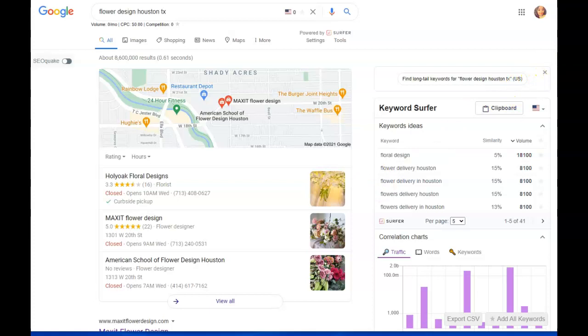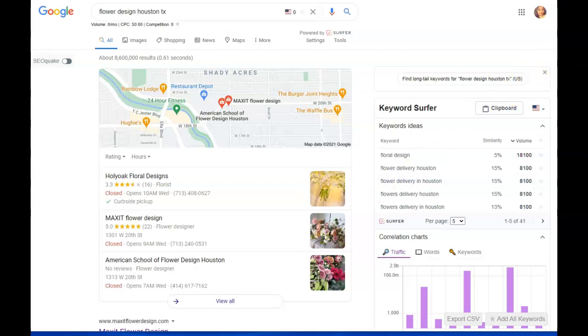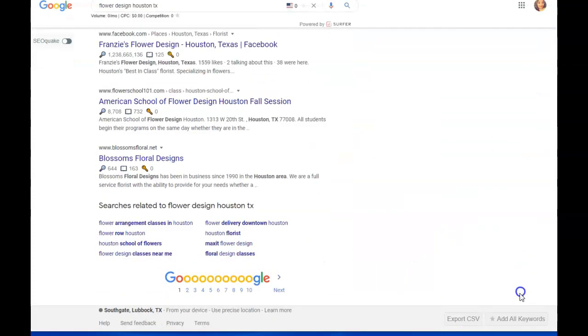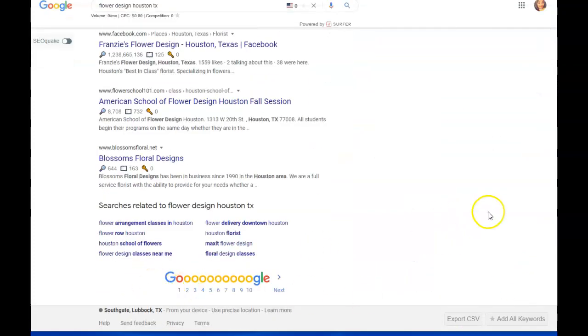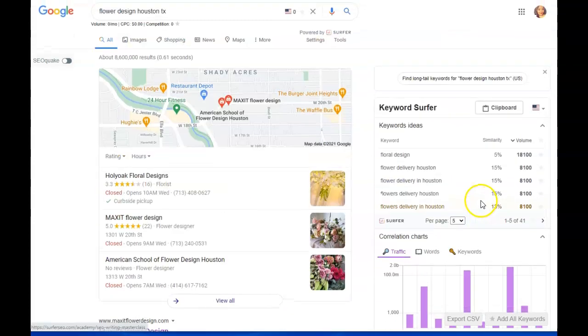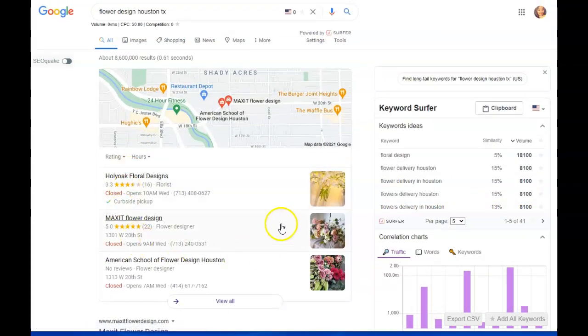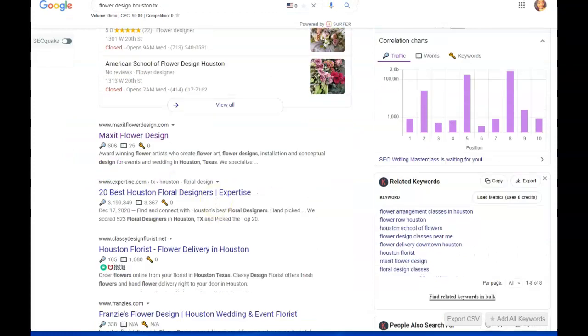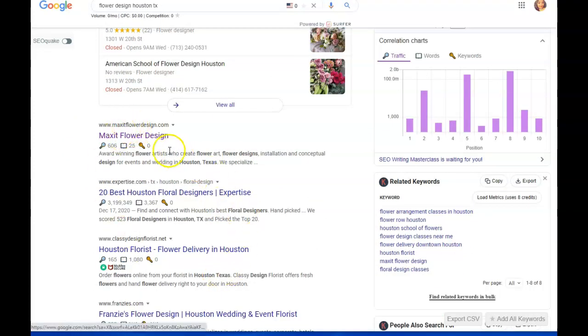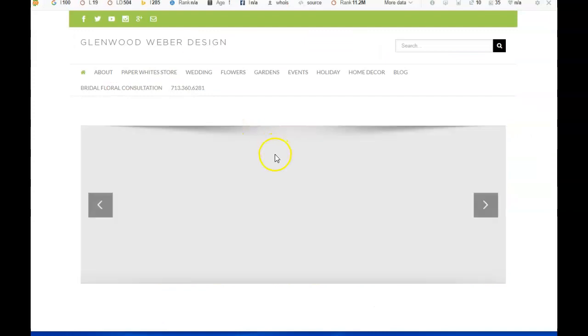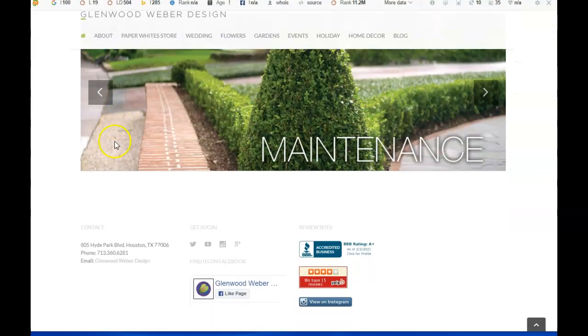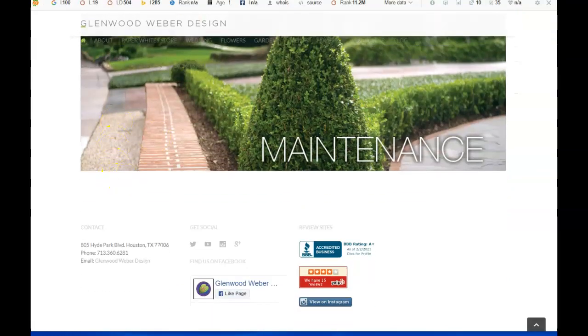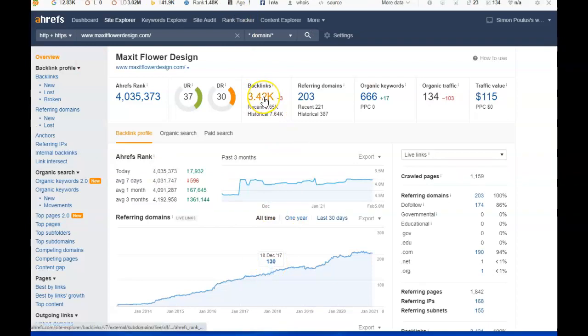So typically a business's goal in terms of optimization is to land number one in Google, page number one, right, which is here, and then also in this section, the map pack. So there's more than one way to rank, and this organic section is one of the key ways when you do have the right content on your site.